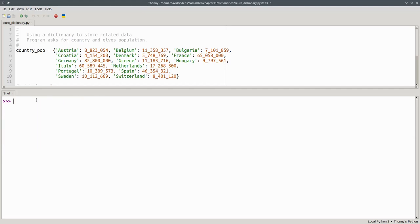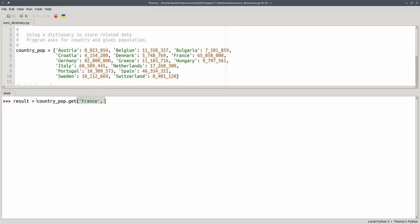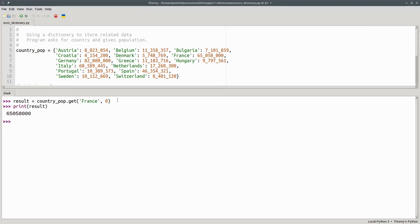What I'll say here is result becomes countrypop.get France comma zero. If this is in the dictionary, I get its value. If not, I'll get the number zero. And there's my result.